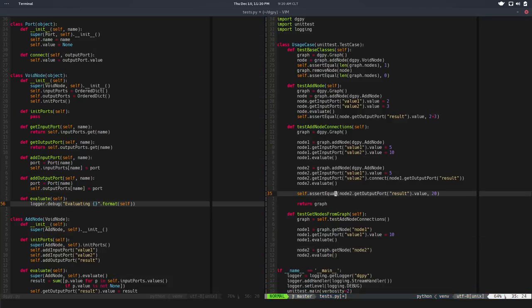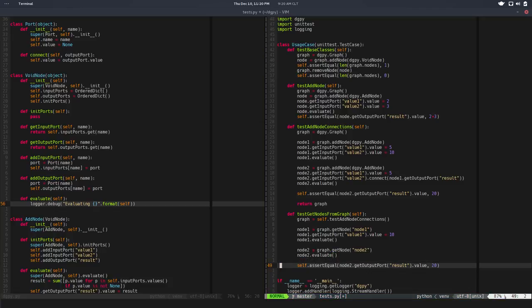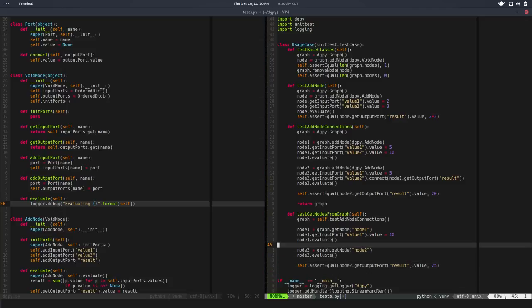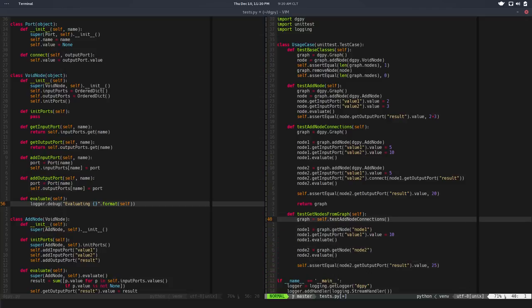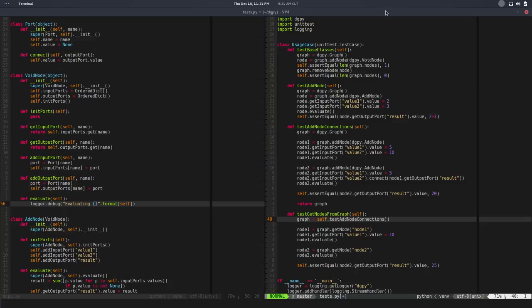And we can do like node2.evaluate. So we test that the connection is still there and everything is kind of working. And then we'll test that node2 get the result is equal to 25. Is that correct? Yeah. So it's kind of cool that you can return stuff from one test to the other. And there's also like setup functions.